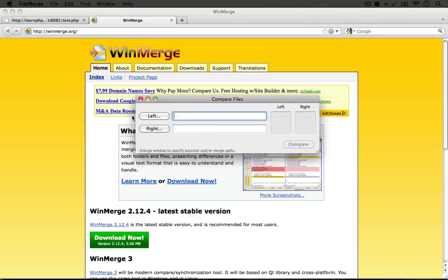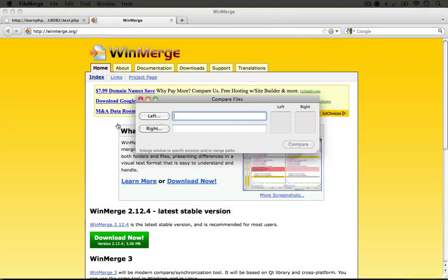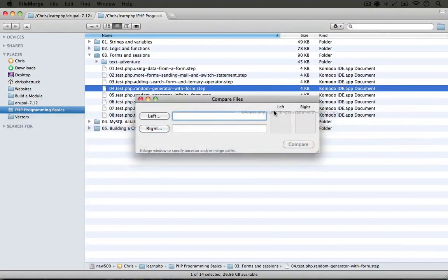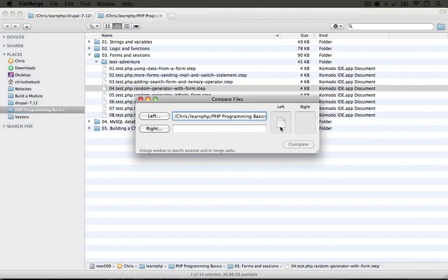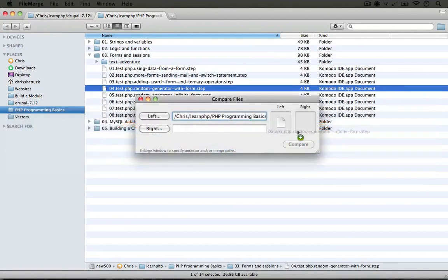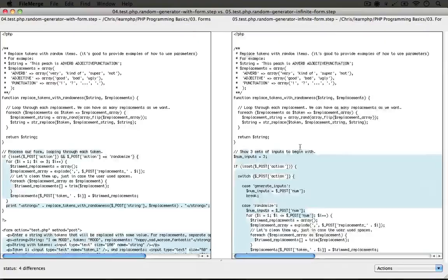The way file comparison works is that it takes two files and shows you the differences between each one. I'm going to go to my resource pack directory and drag the fourth step over to the left square, then jump back and drag the fifth step over to the right square. The way you do this in whatever file comparison tool you end up using might be a little bit different, but once we've set the two files we can go ahead and click Compare.